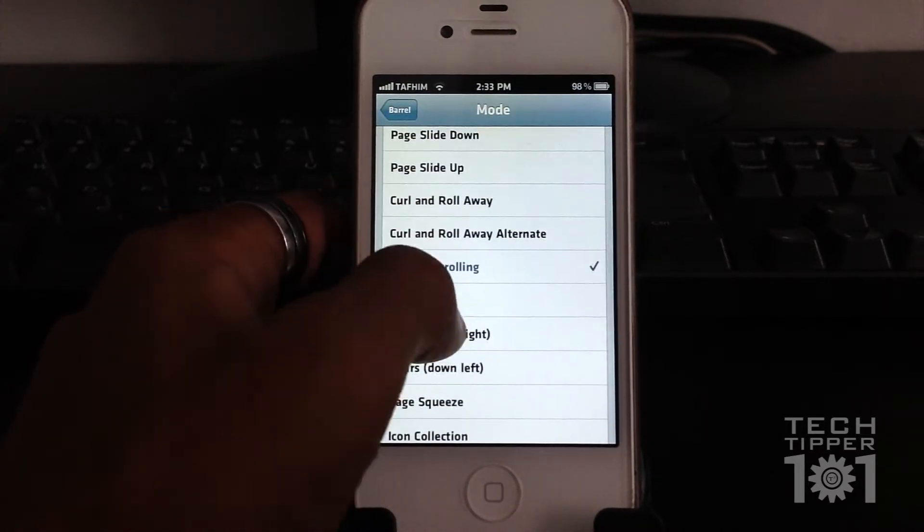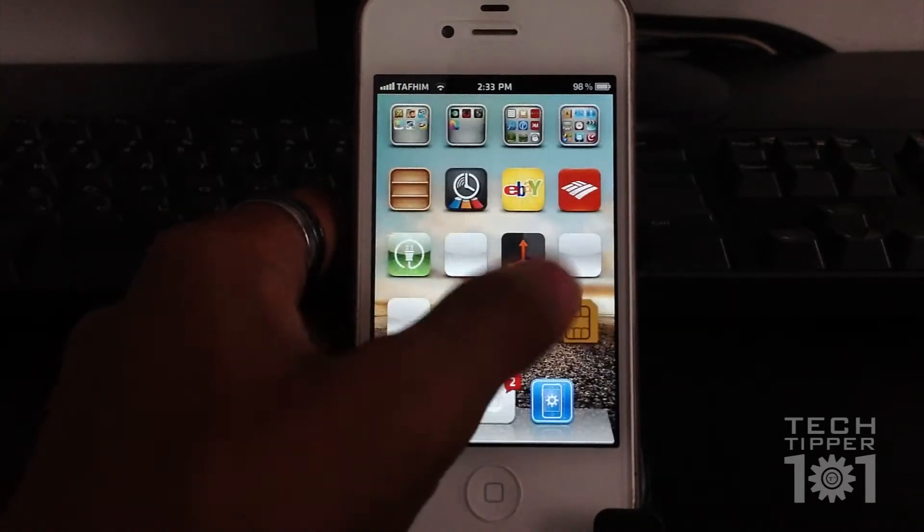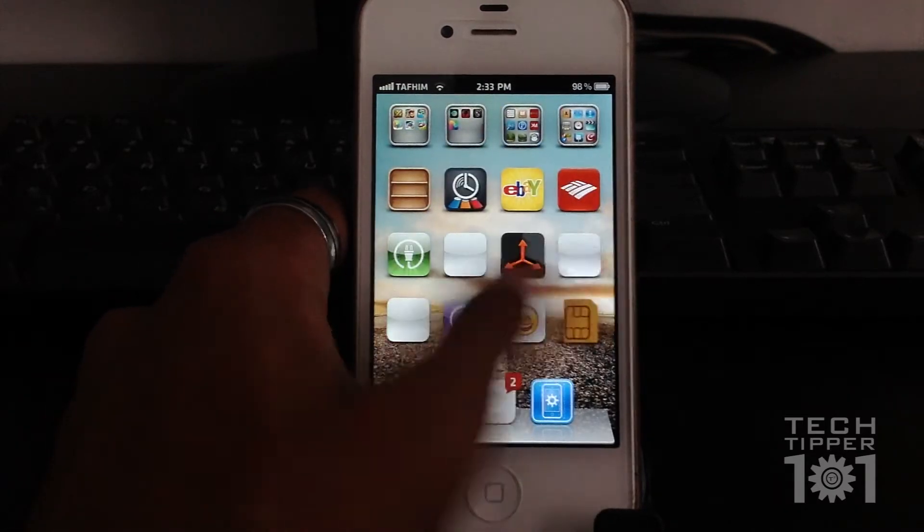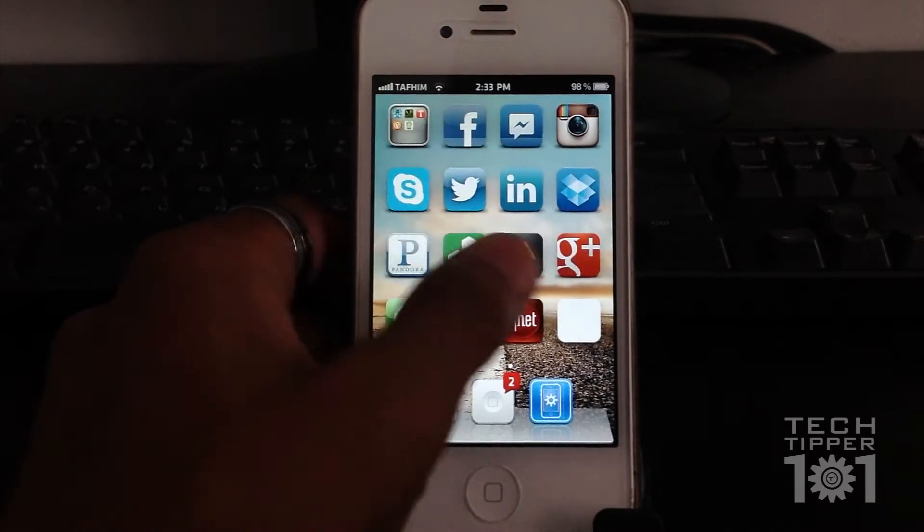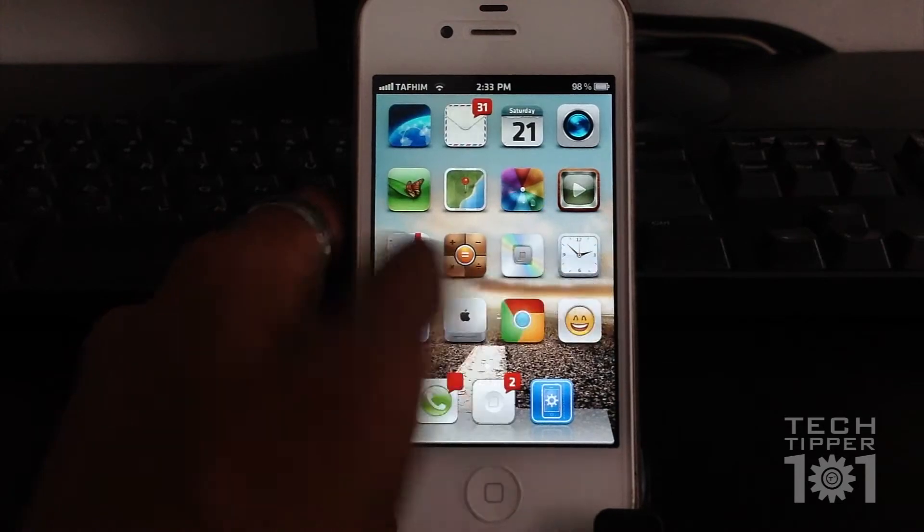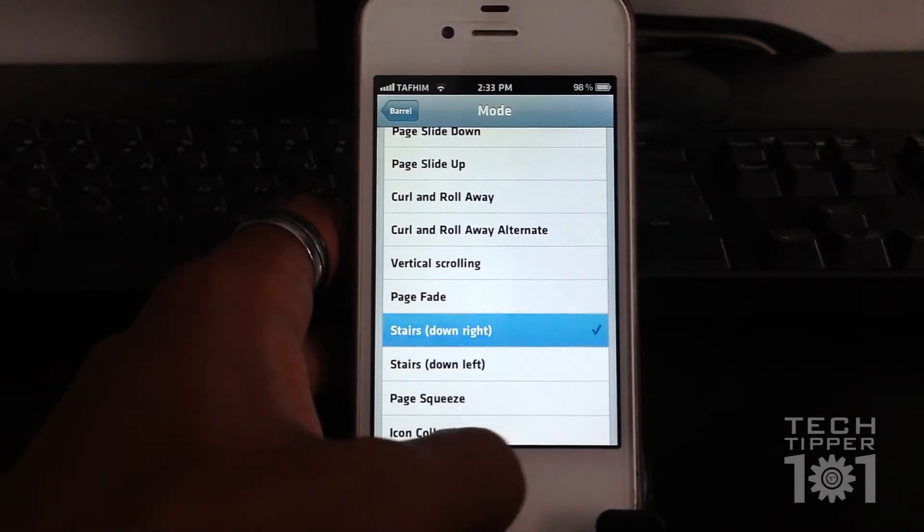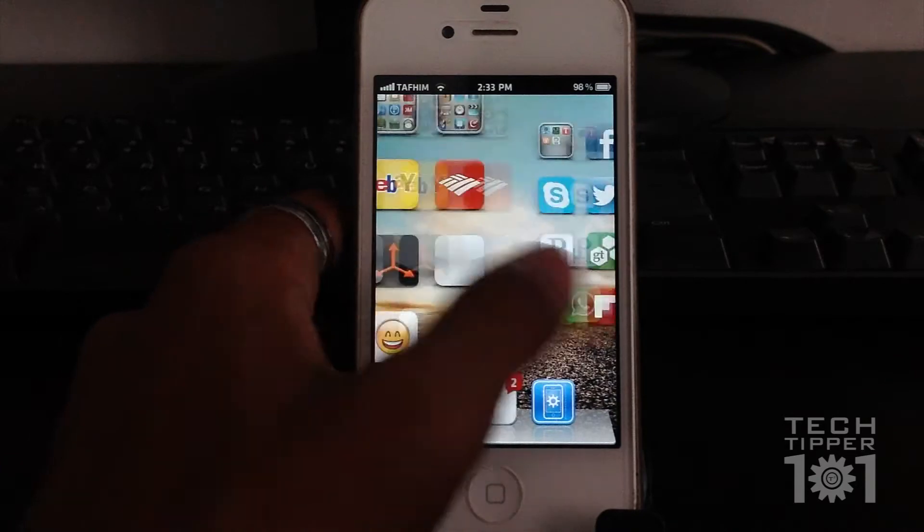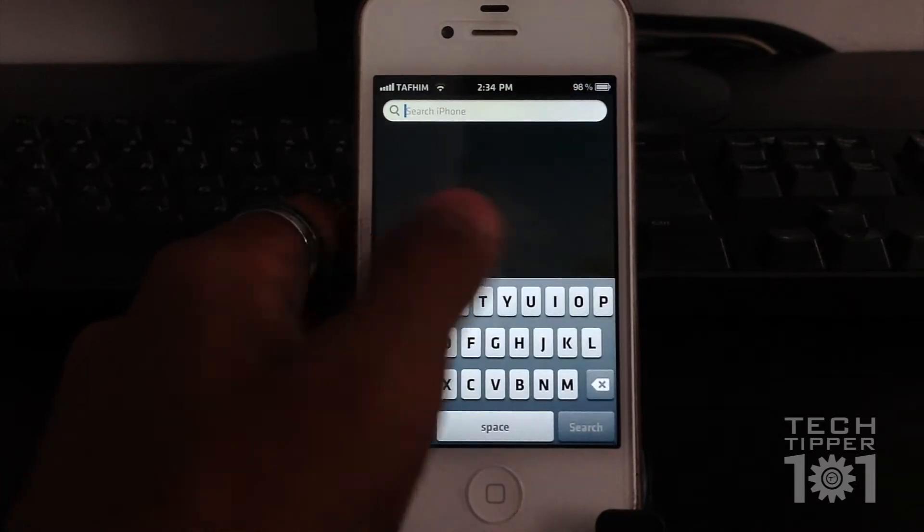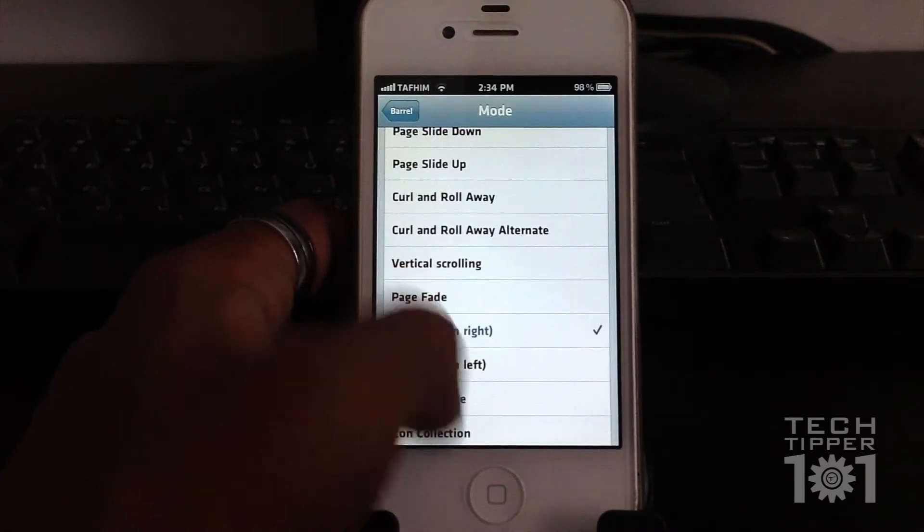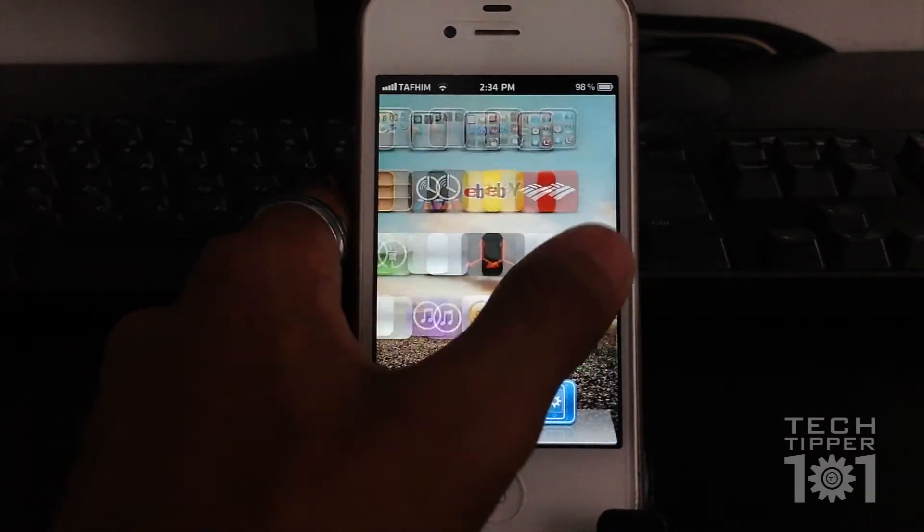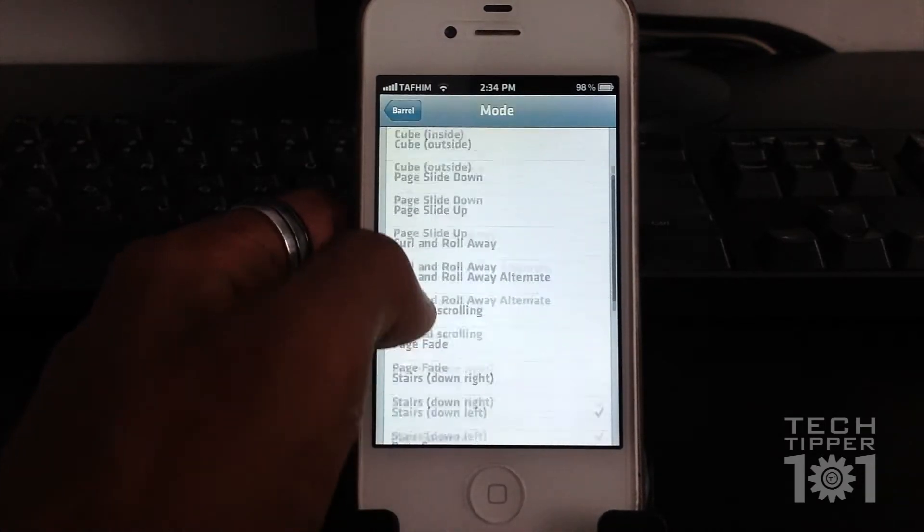Then we have page fade. Some of these effects look better on the iPad because it's a bigger screen. So the effect is more dramatic. But as you can see, the icons are fading from page to page. We have stairs down right. This animation looks better on the iPad because of the bigger screen. Then you have stairs down left, which is just alternate.